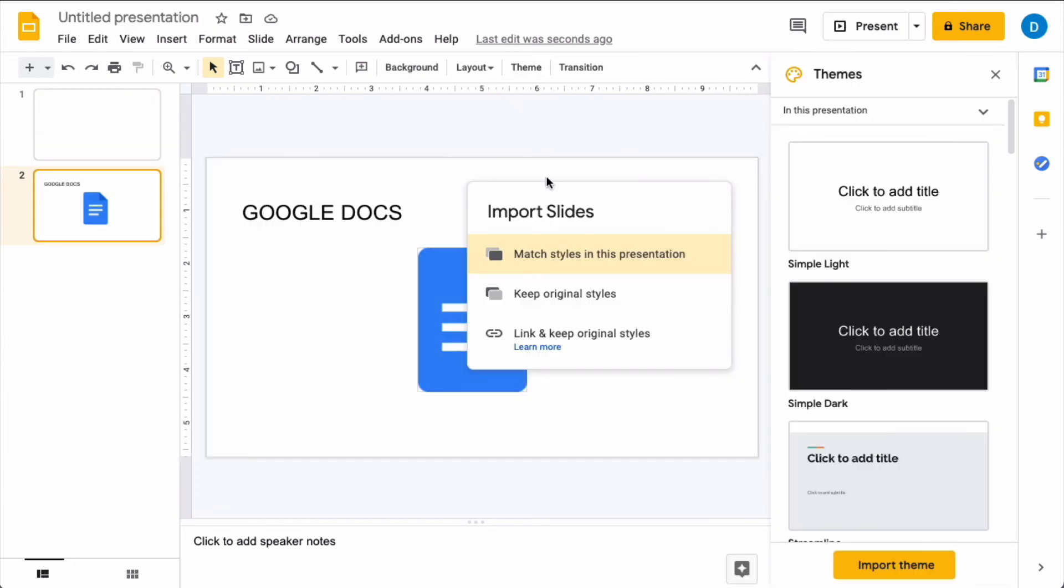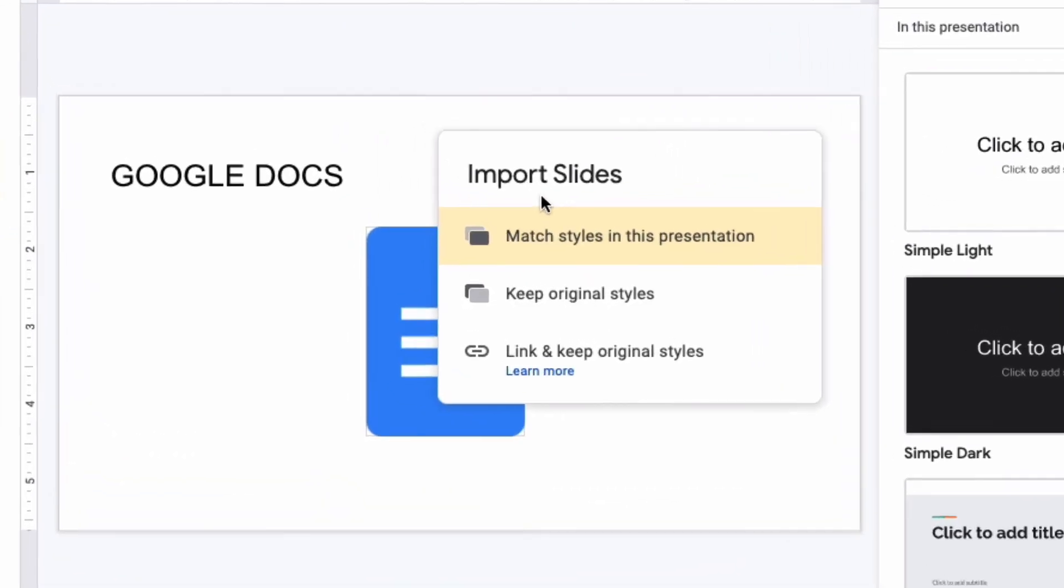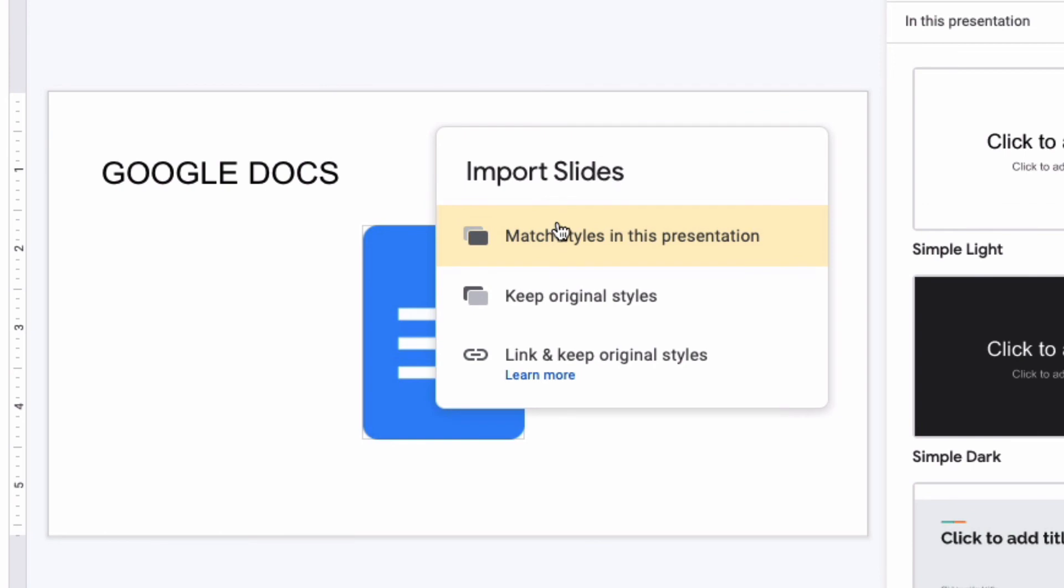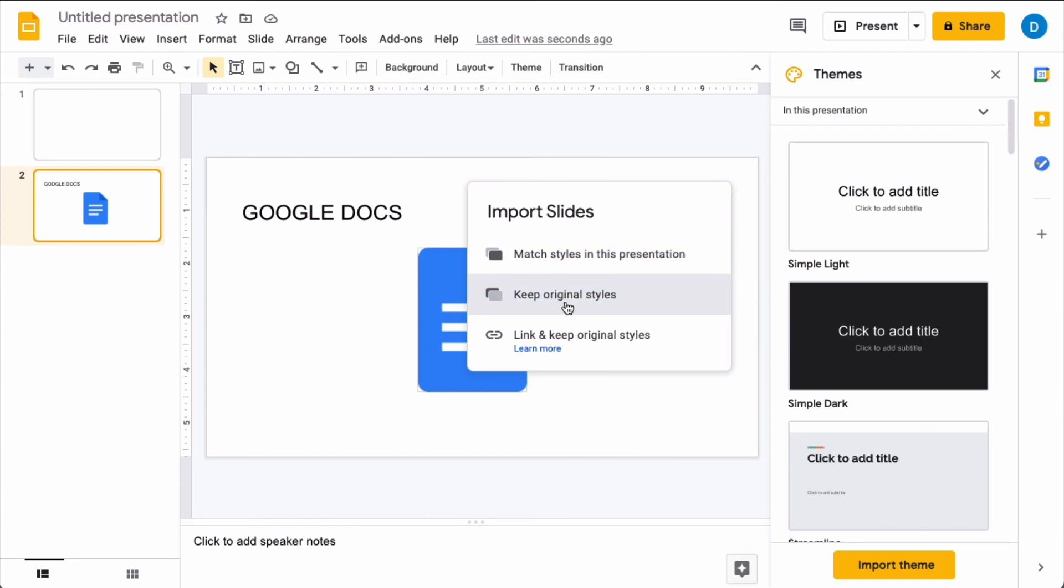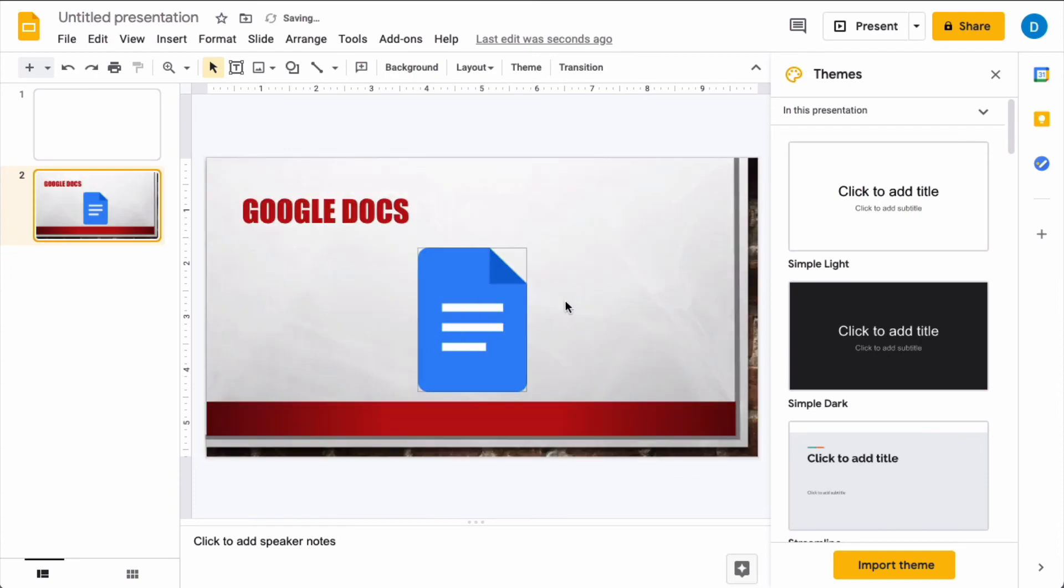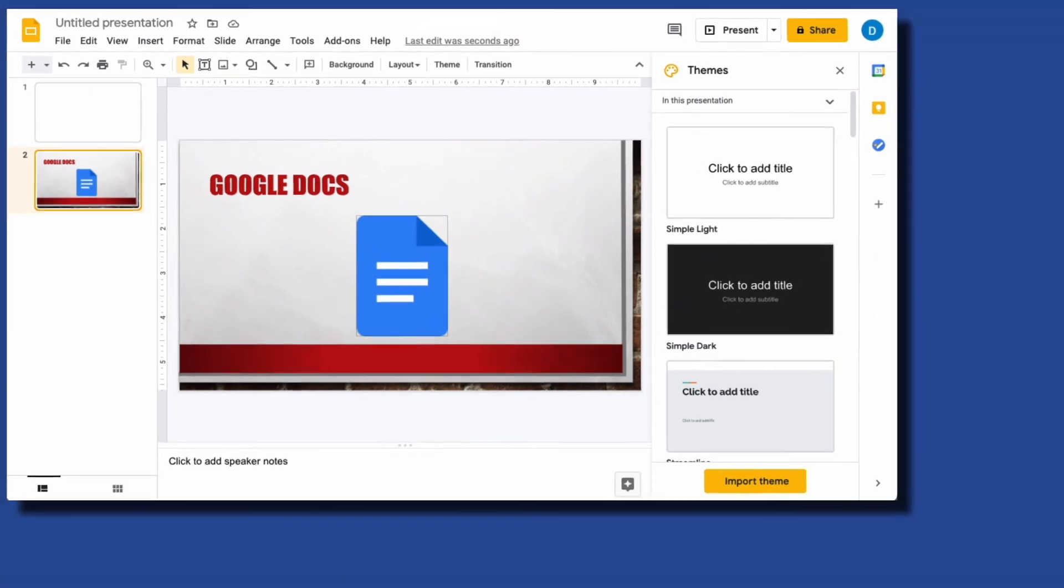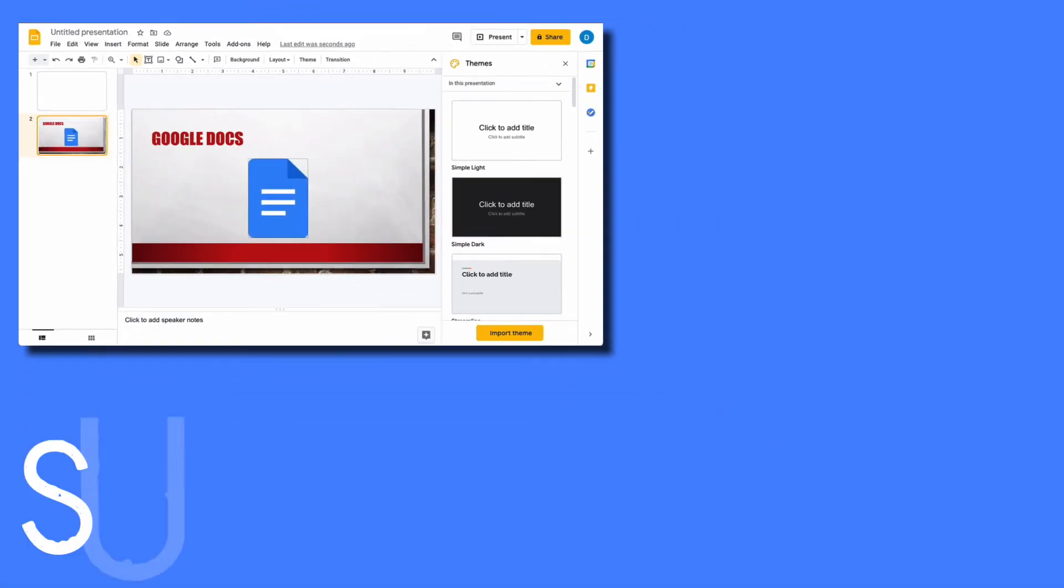So in order to solve that problem, you'll see this window pop up where it says match the styles in this presentation which makes the background white, or you can keep the original style. And if you select keep original styles, it will take the style from the other file so that they look exactly the same.